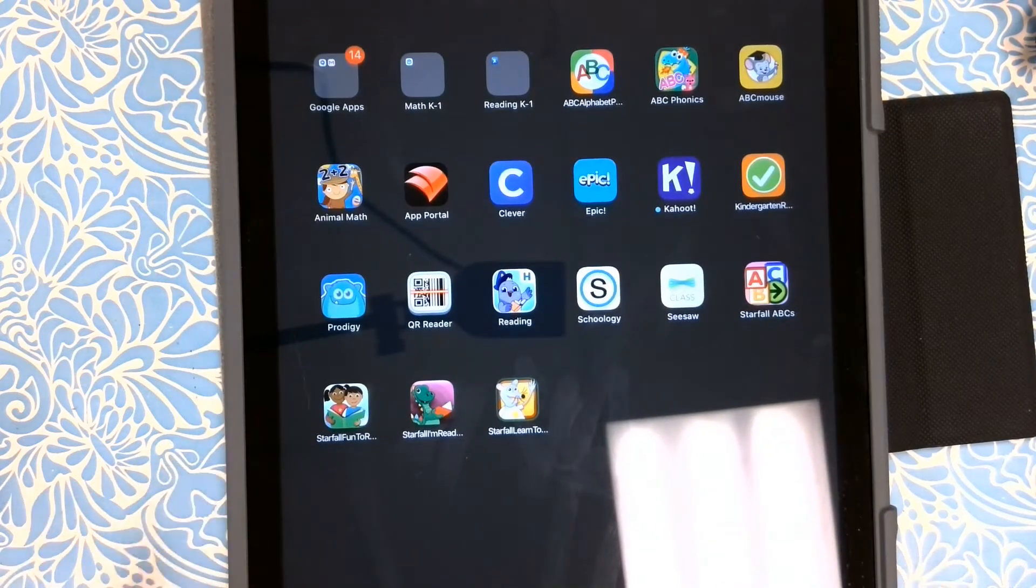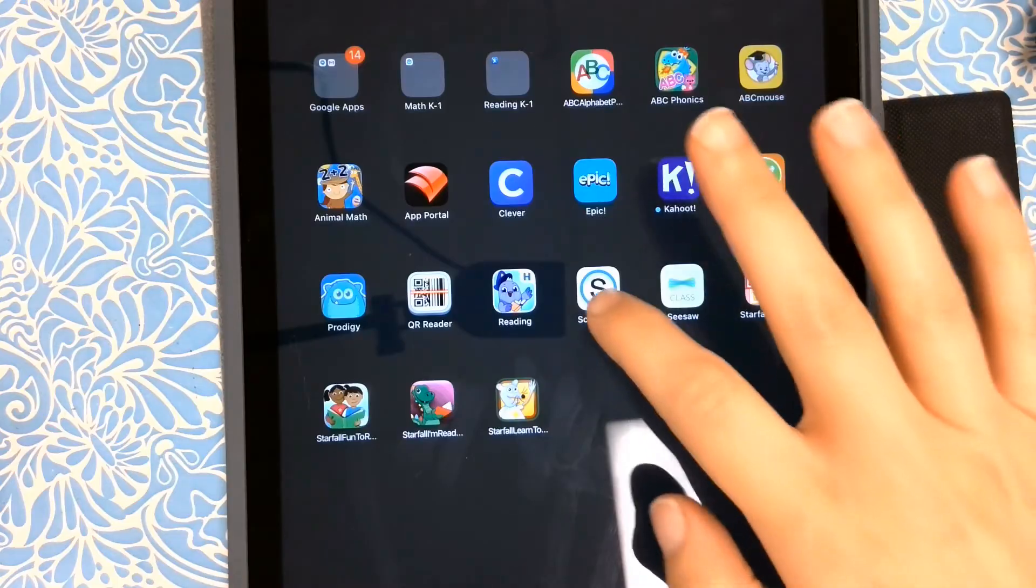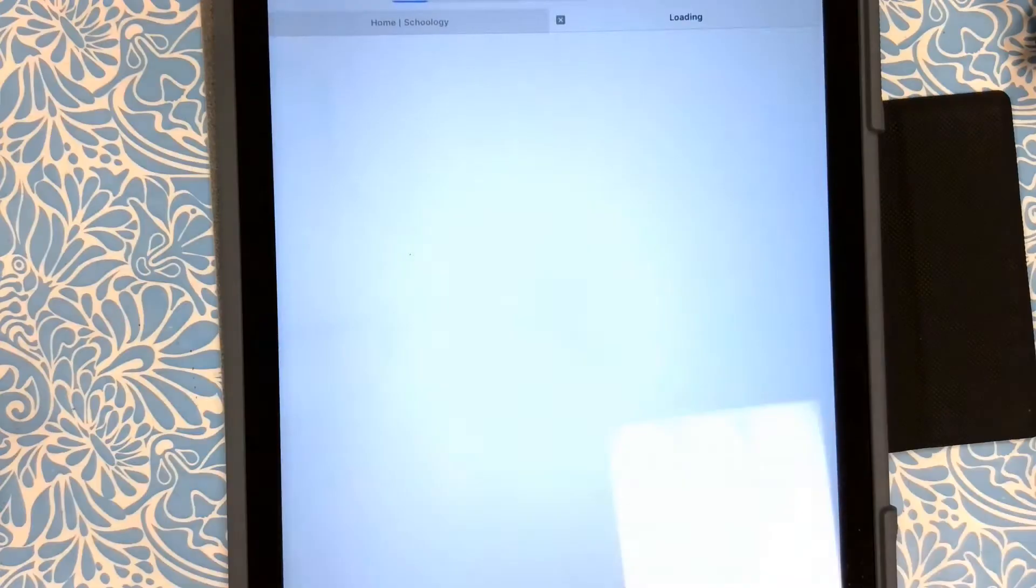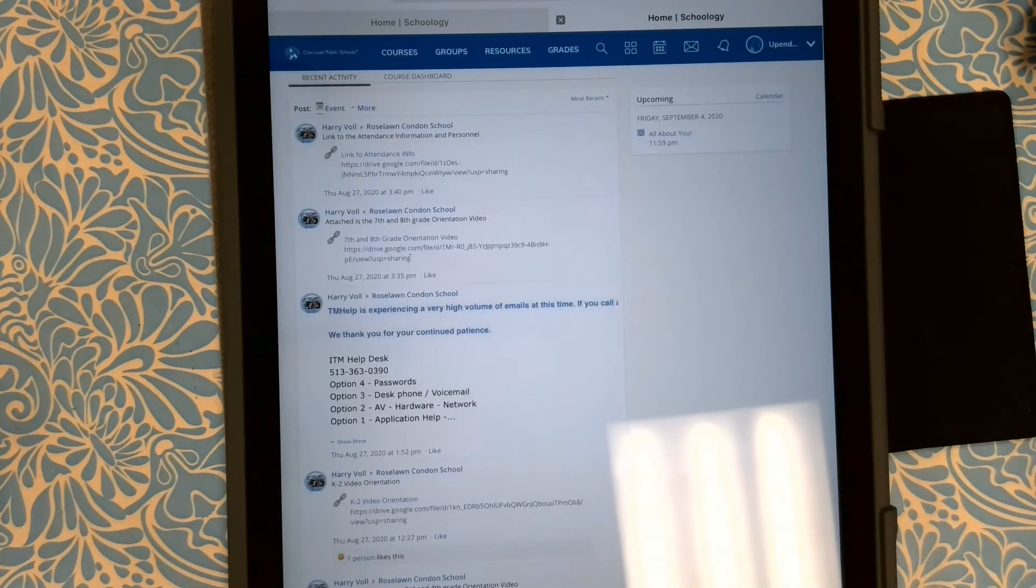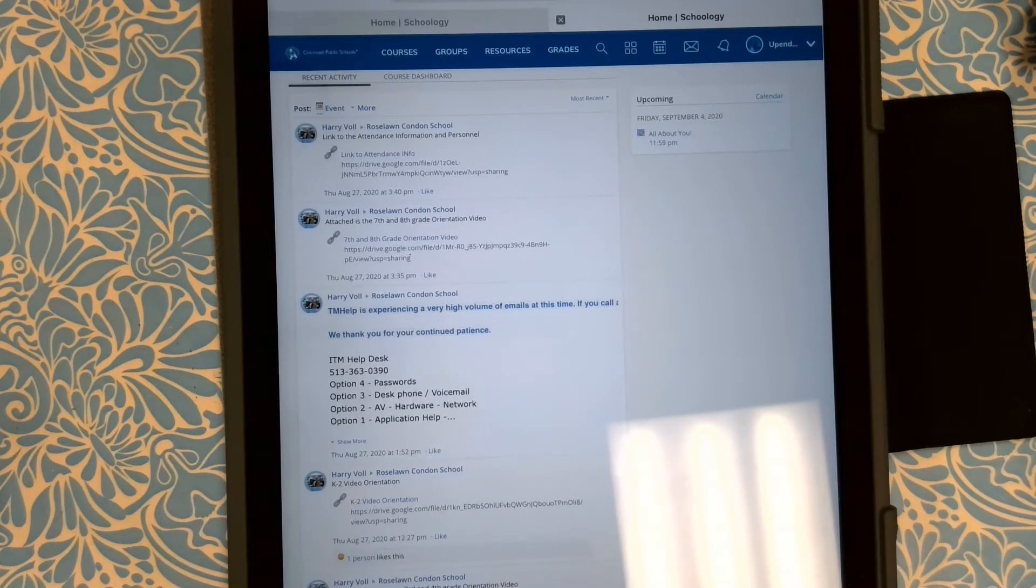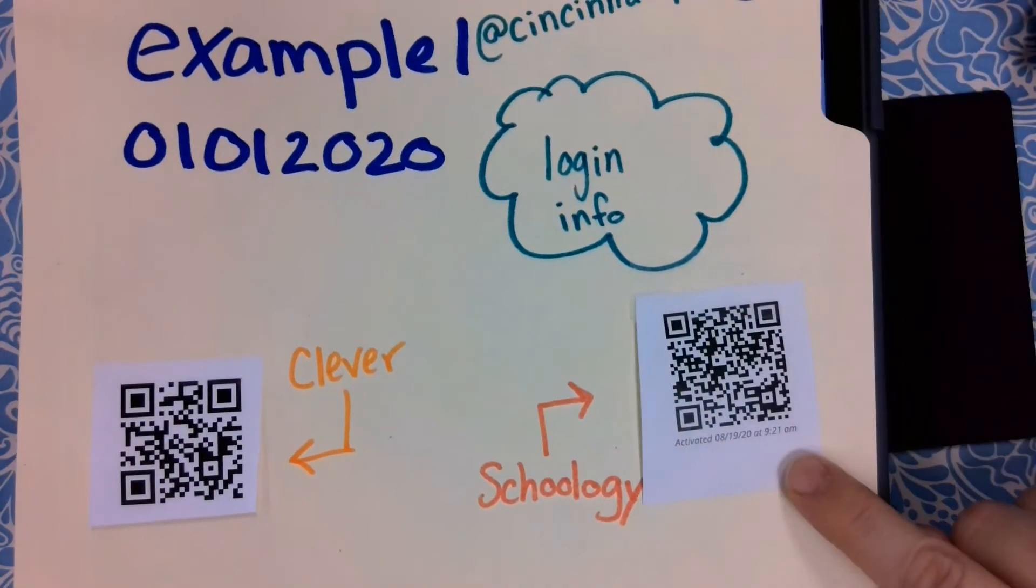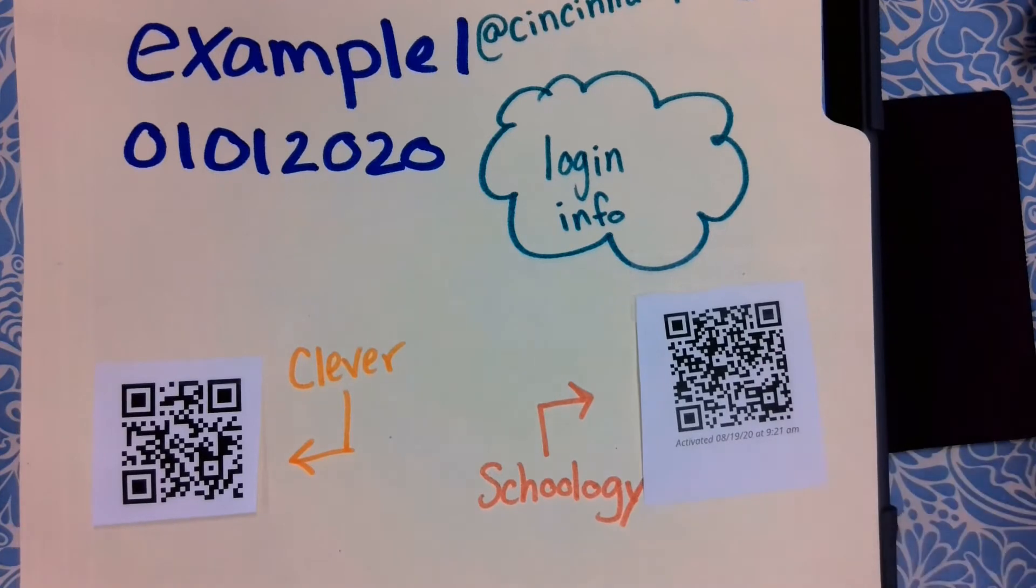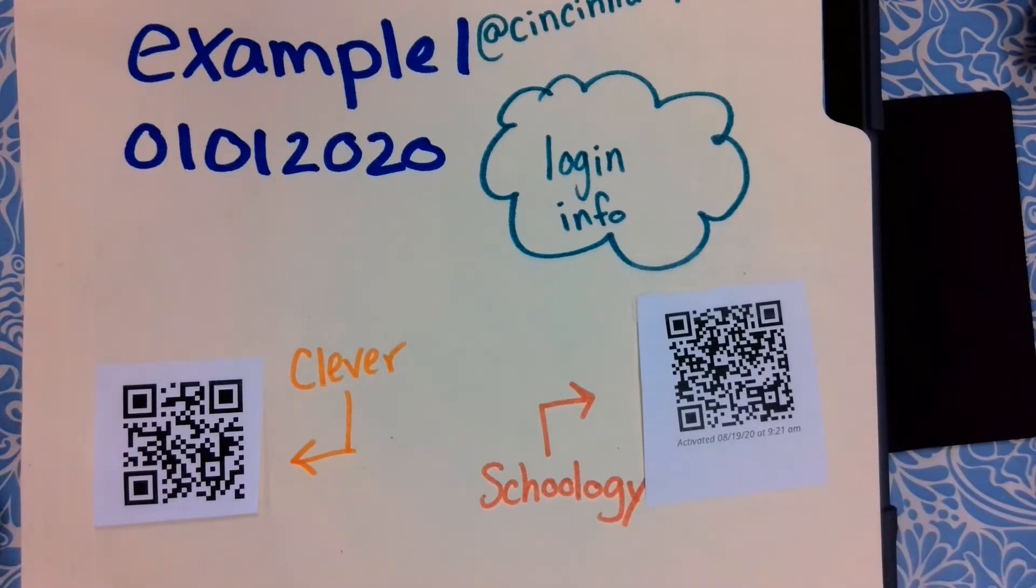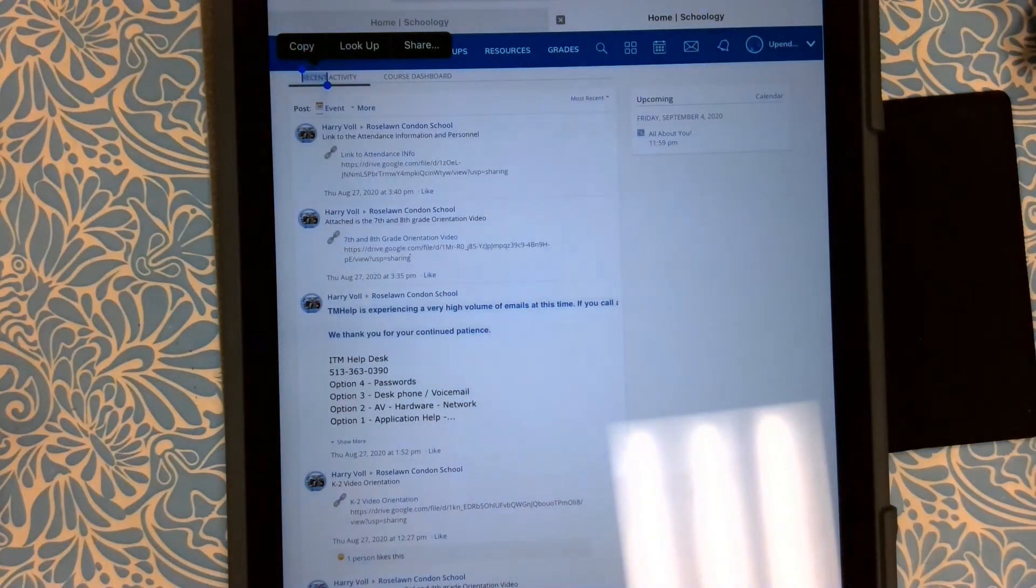All right, on our handy-dandy iPad, I'm going to tap this Schoology icon. It will probably ask you to use your child's badge to log in. If that happens, just use the Schoology badge, aim it at the camera, and it will let you in.